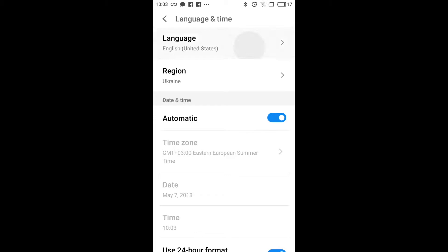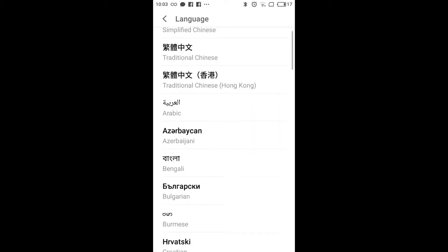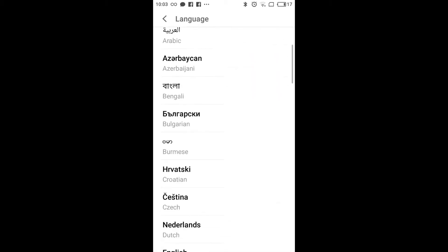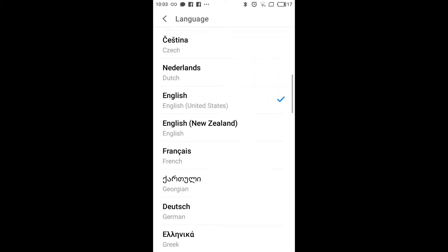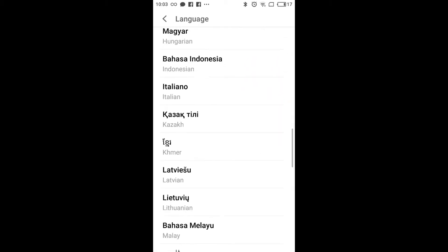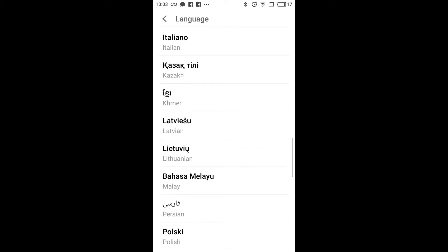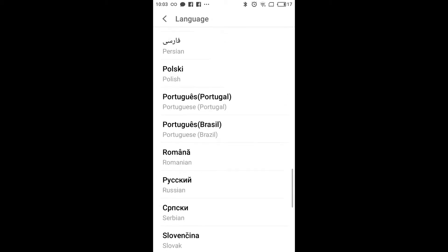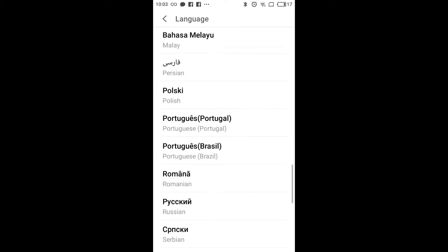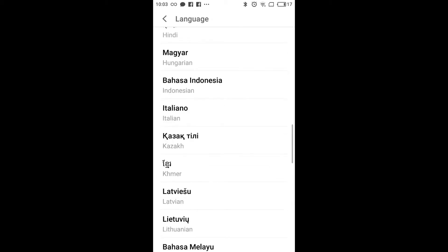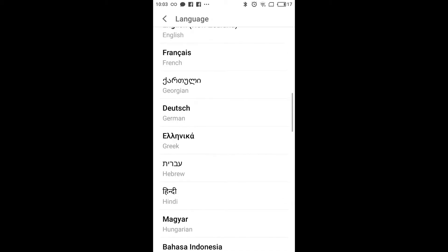Right now it's English, United States, and here you can select other language for your phone and basically for most of your apps.